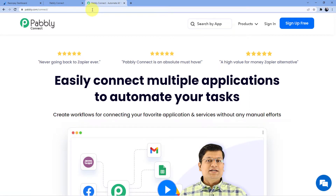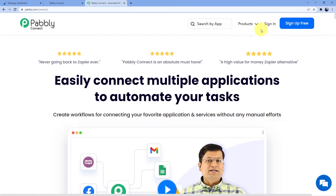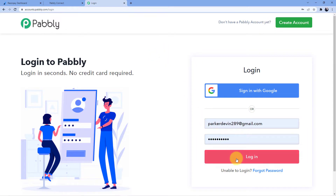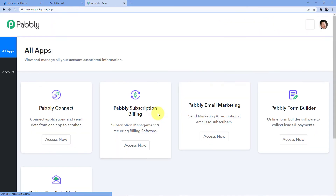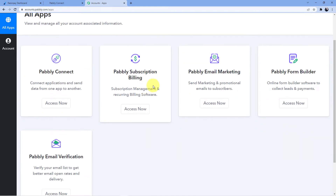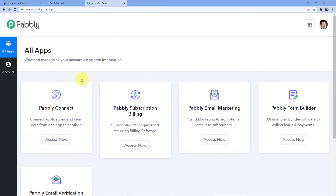Here you have two options: either you can sign in or you can sign up. Signing up is absolutely free and will only take two minutes. We are also giving you 100 free tasks every month so that you can practice the workflows we are teaching you here. If you already have an account, you can go for sign in — like I already have an account, so I will sign in. This is my account and here are my softwares. I will select Pabbly Connect and click on access now.